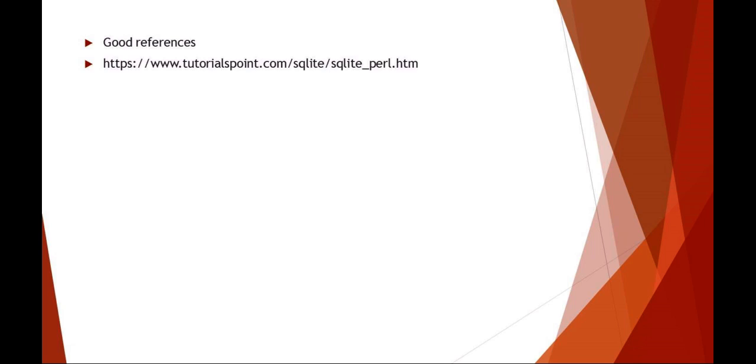This is a great website, Tutorials Point SQL Lite with Perl. This is a great website. I highly recommend that you review this website for a refresher on SQL.